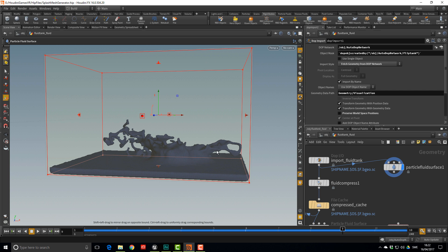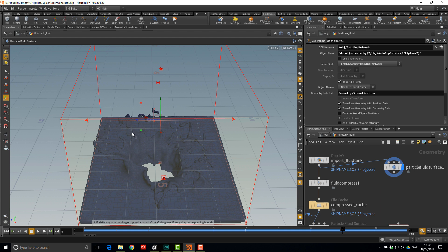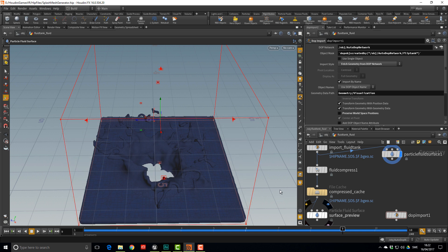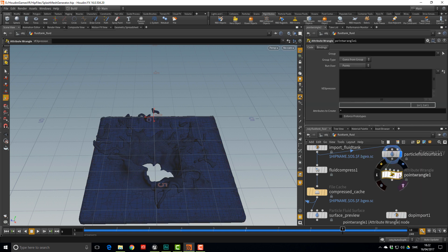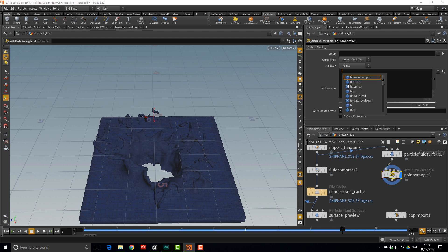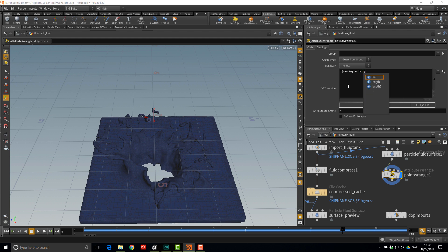We only want to keep the bowl and the splashy bits. Drop down a Point Wrangle node and write one line of code: create a float attribute — `f@moving` — equal to the length of velocity: `f@moving = length(@v);`. This checks whether points are moving.